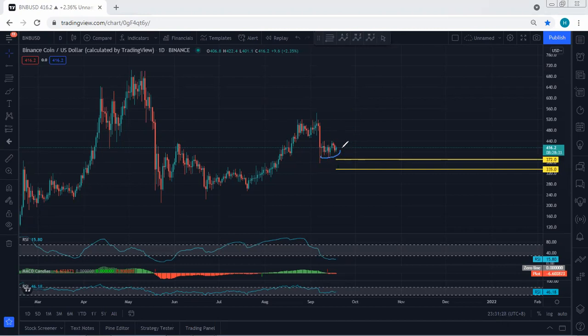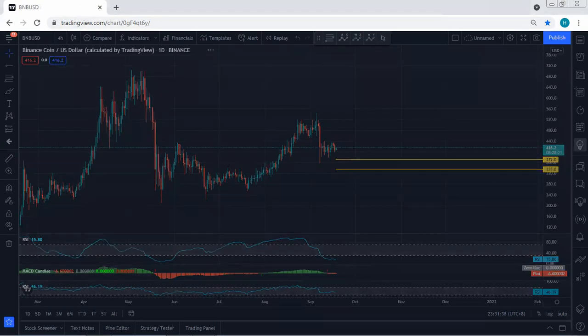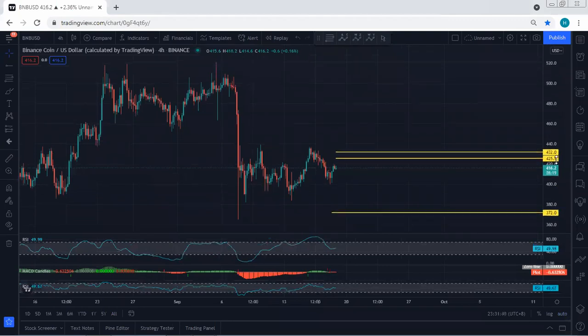But from now, if we get any opportunity for a buy within this correction, we will take it and start to manage in case the price reverses from here without giving us one more drop. As I mentioned, most of the charts have a similar movement.